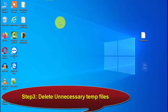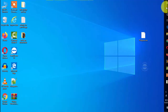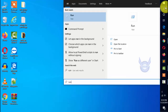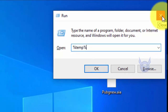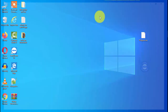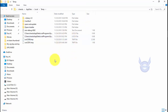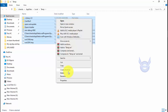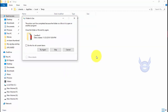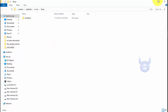Step 3: Delete Unnecessary Temp Files. Go to Run, type %temp% and press OK. Select all the temp files, right-click and delete all. If a prompt asks you to confirm deletion of any files, proceed to delete them, then close the window.